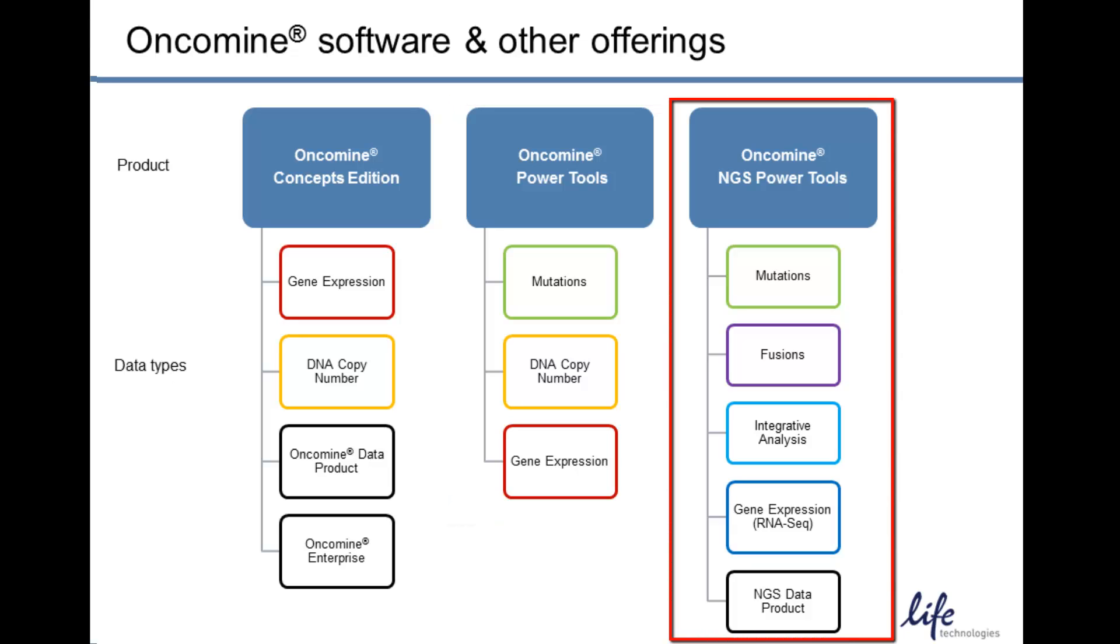The Oncomine NextGen Sequencing Power Tools provide mutation, fusion, and integrative views, and will also include gene expression RNA-seq analyses.